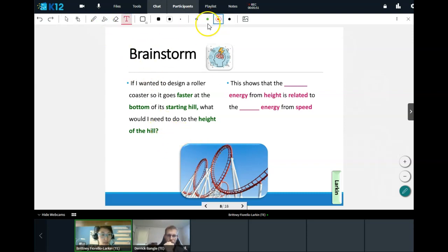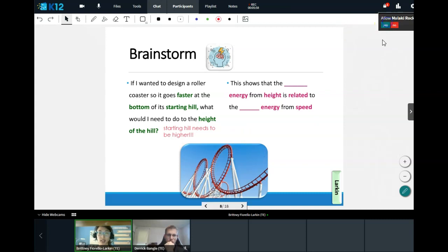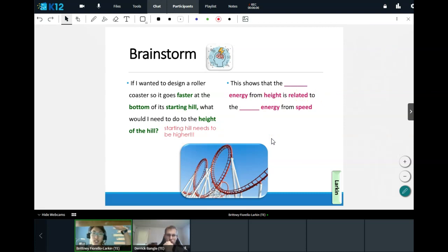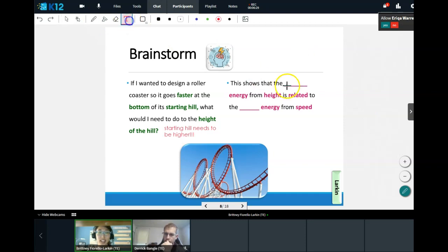What this is showing us is that the energy at the top of our hill is related to the energy at the bottom. What's that energy at the top of the hill called — when you have a lot of height but no speed, waiting to drop? Tell me in the chat, it starts with the letter P. Yes, exactly — this is our potential energy.